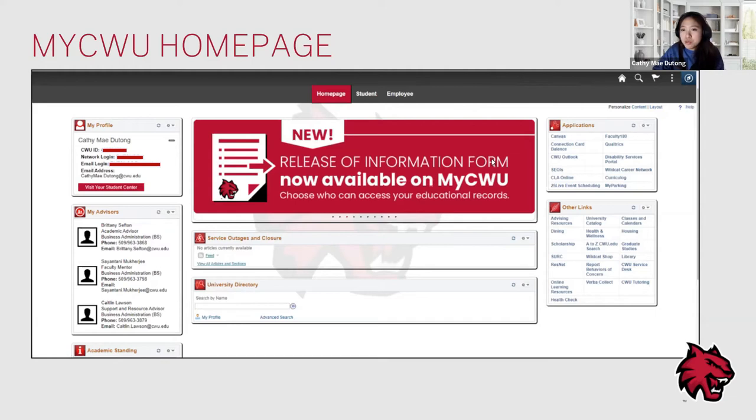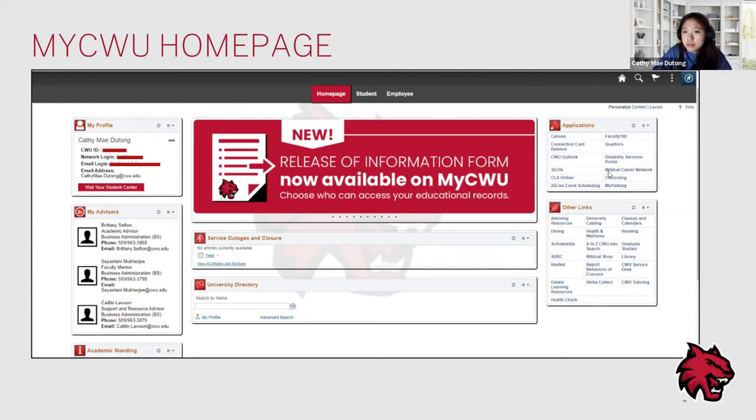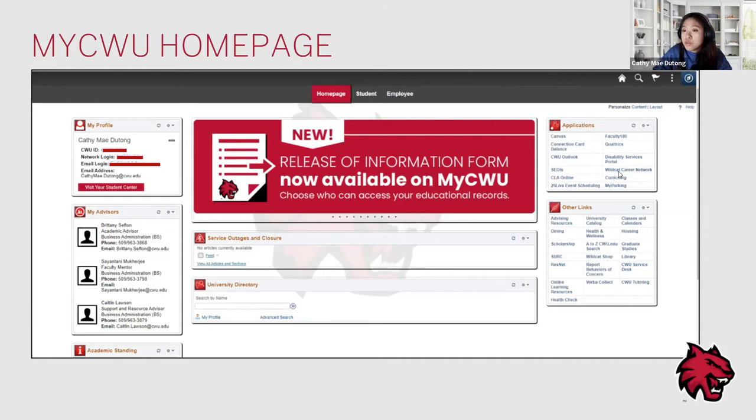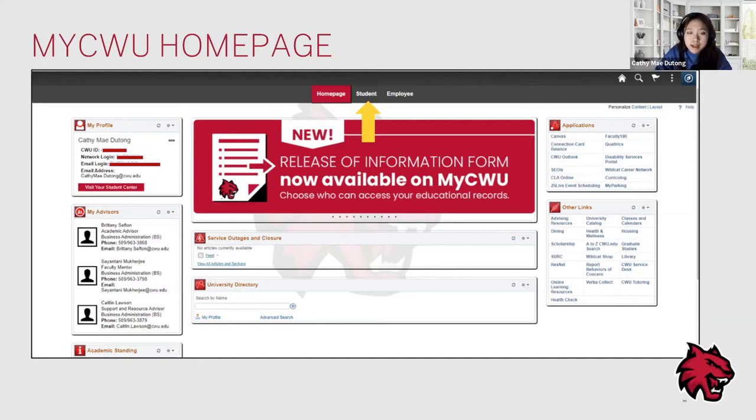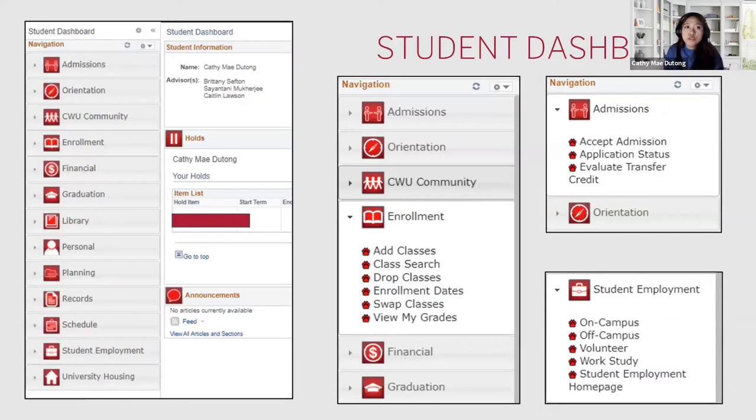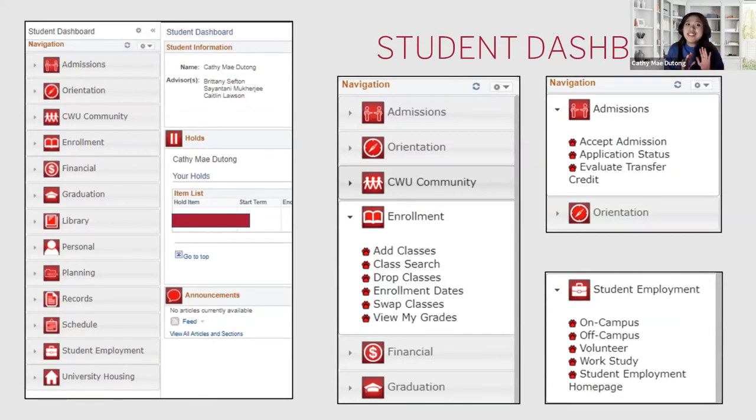You'll also be able to see your academic standing, as well as your CWU ID and your email logins. If you look over here on the right-hand side of the applications tab, you'll see links to Canvas, your connection card balance, your Outlook or email, and also the Wildcat Career Network. As a student, I find these four links the most useful. As highlighted by the arrow here, if you click on the student tab, you will be taken to your student dashboard.